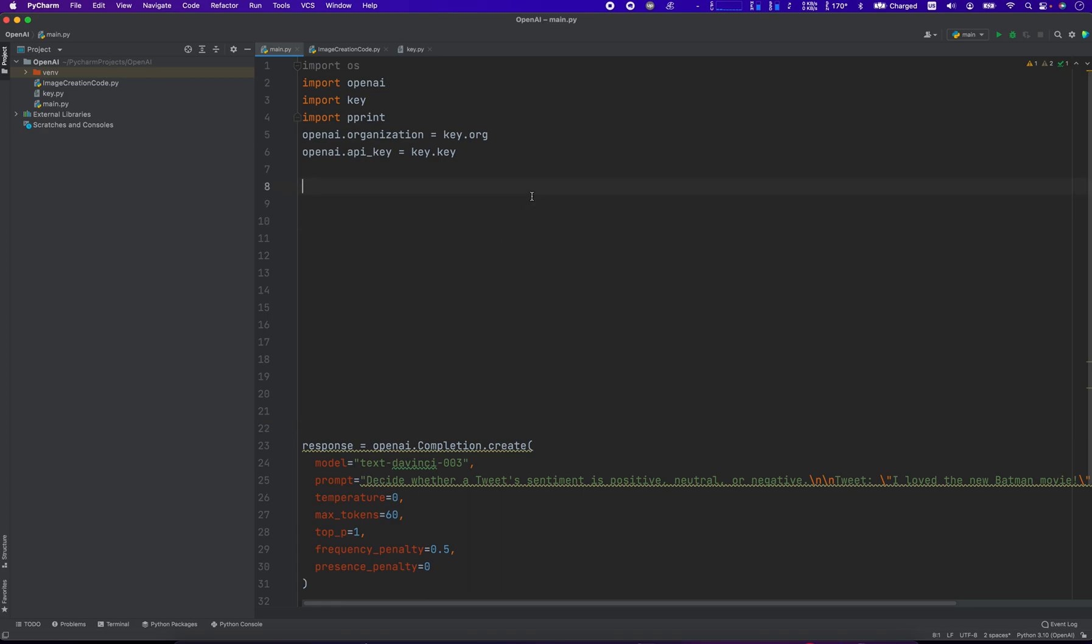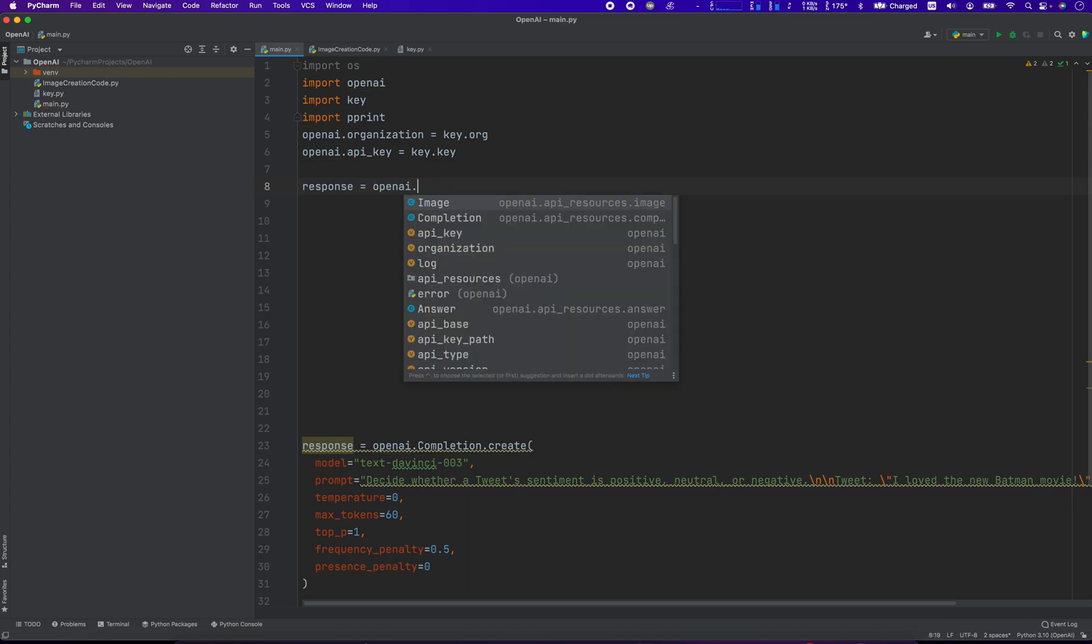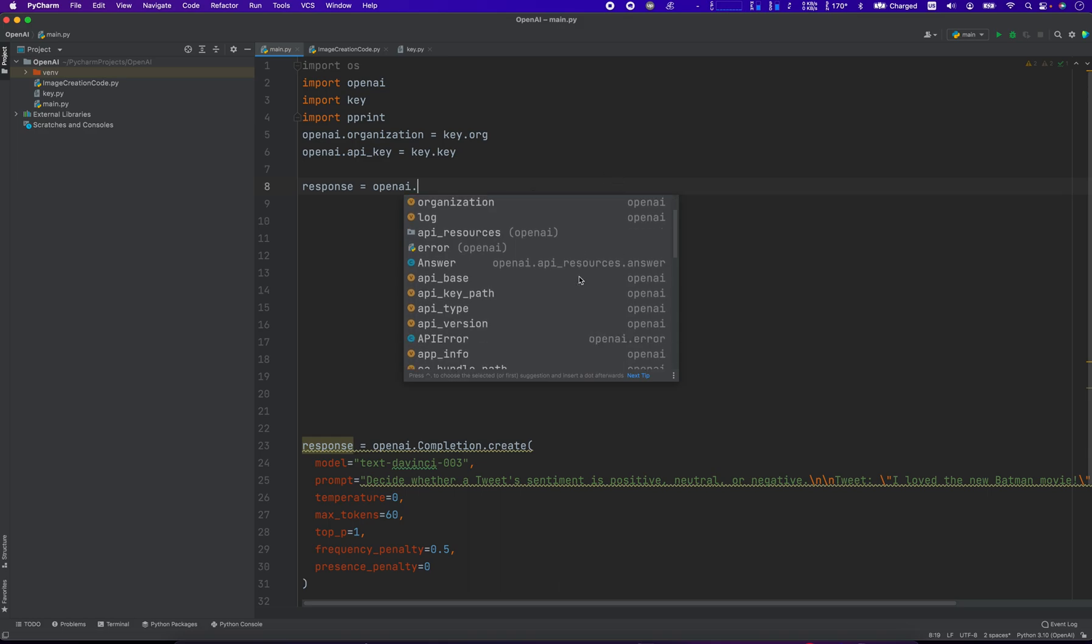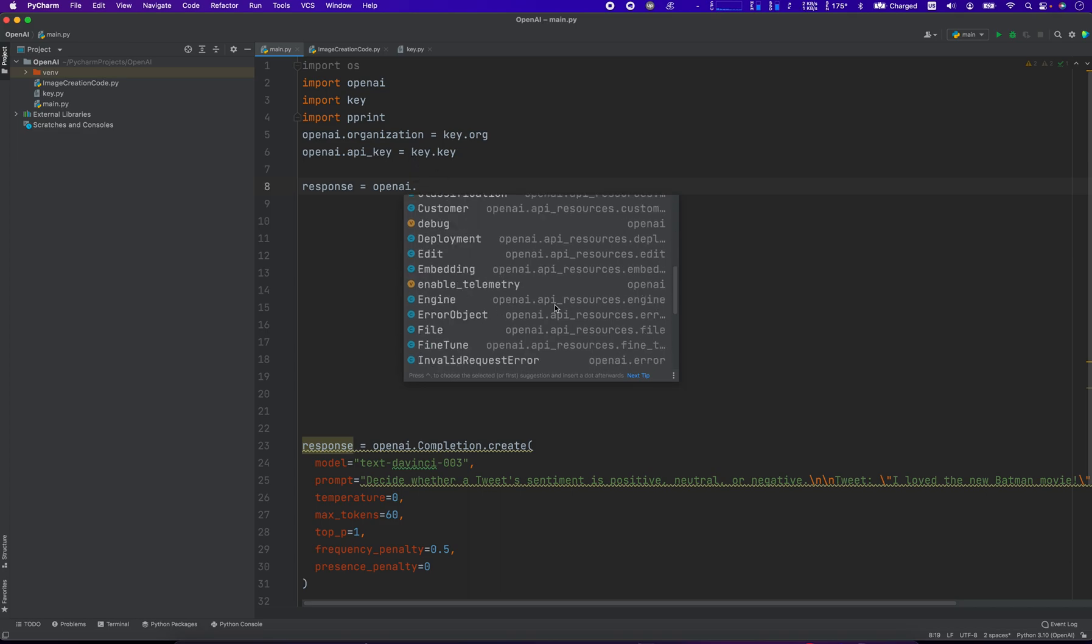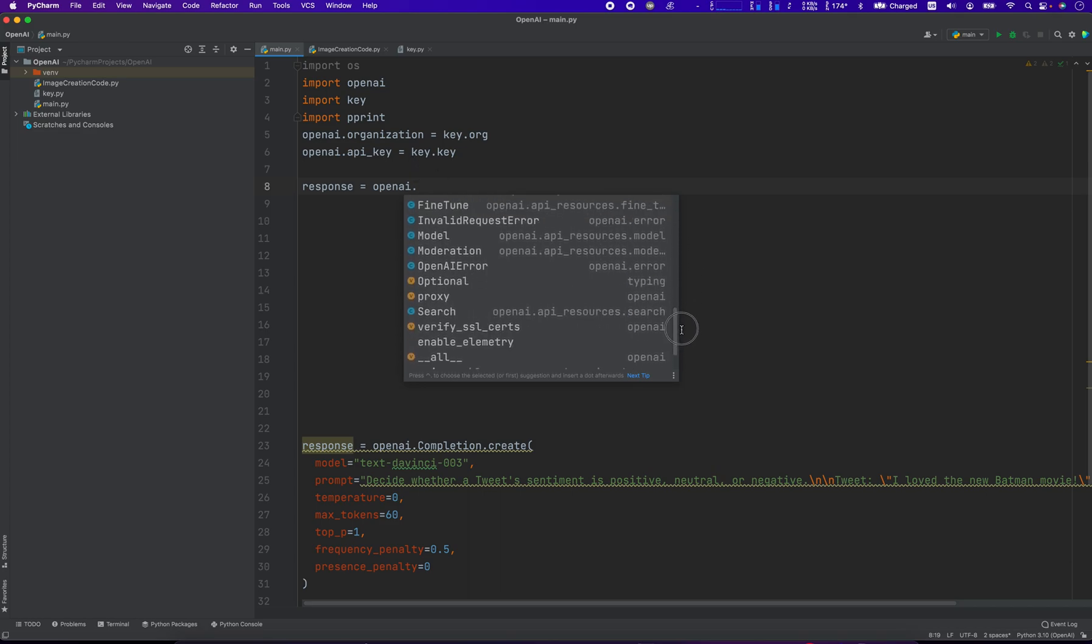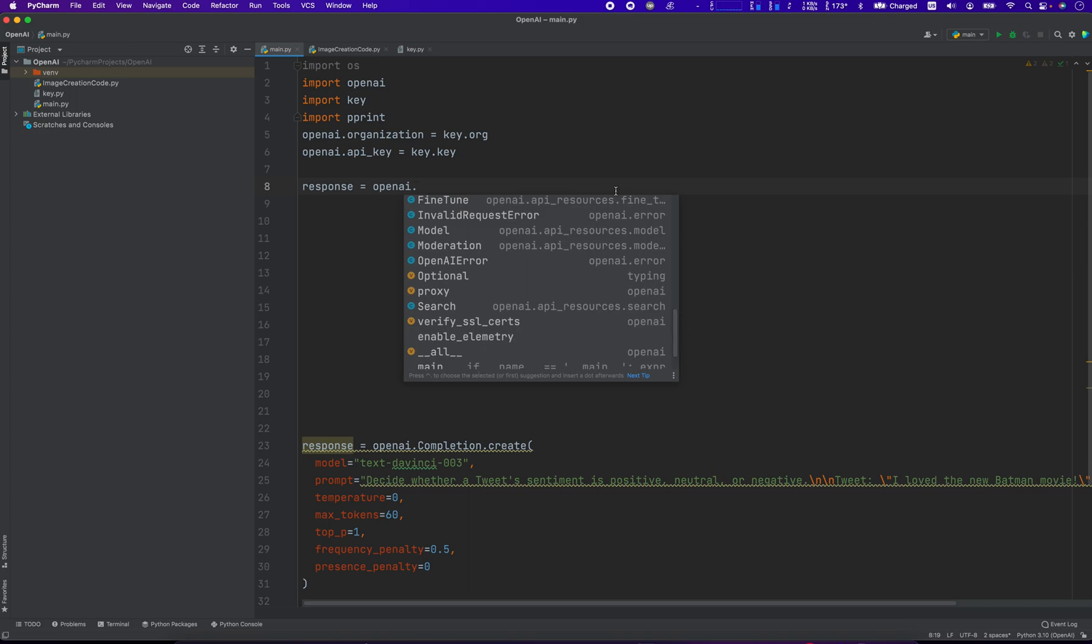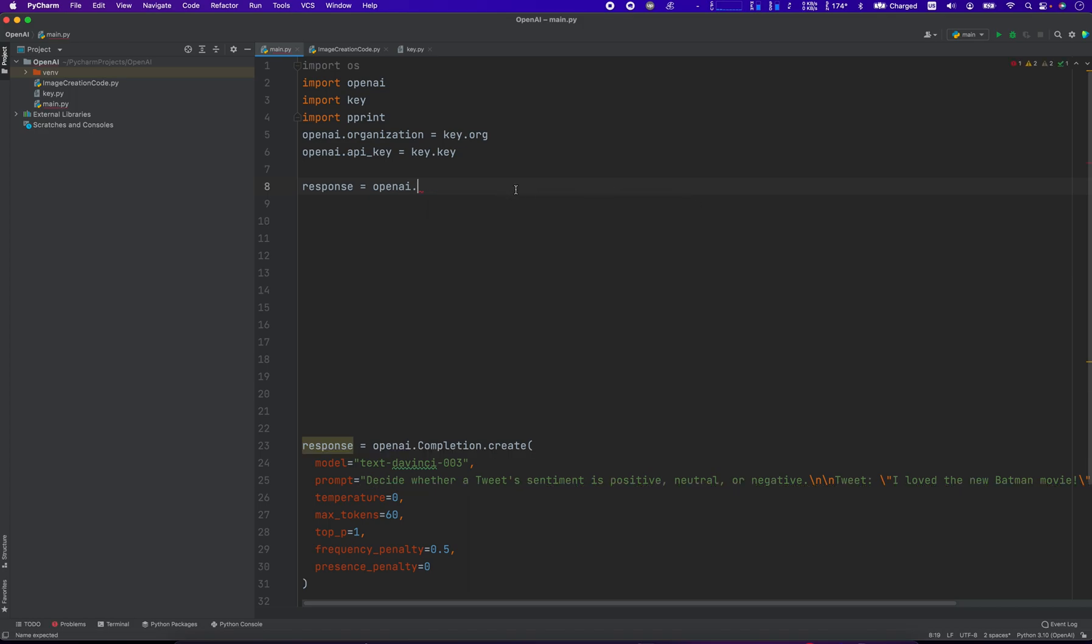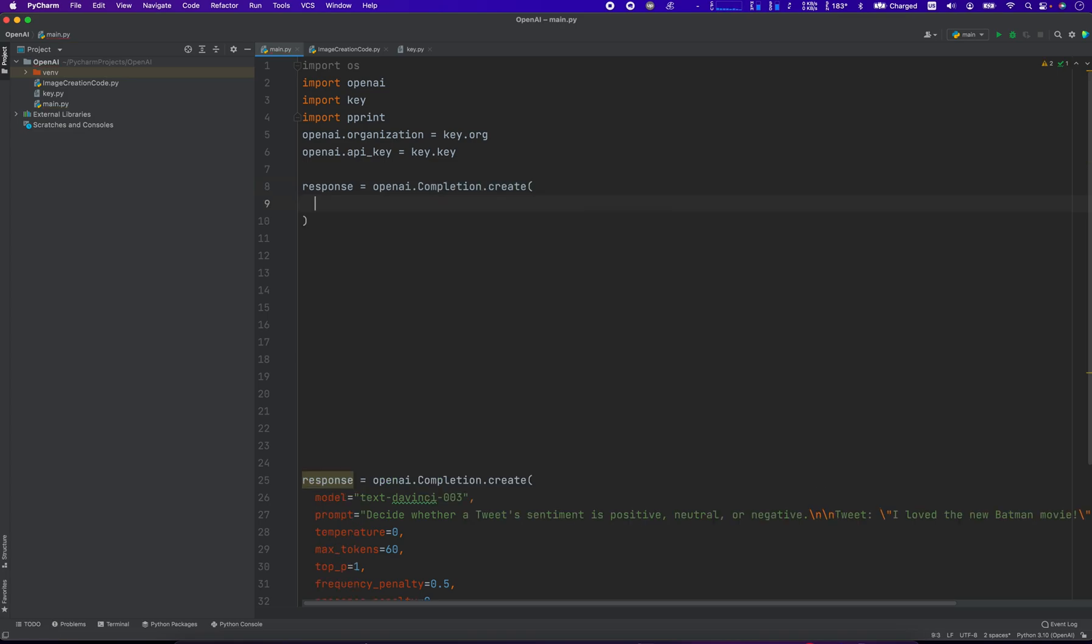We got to create a response. So response equals OpenAI.completion, right? There's a whole bunch of options here. Answer, the answer API, completion, many different options you can select from. This is why I use PyCharm, it kind of helps you explore all the members of that library. So OpenAI.completion.create.